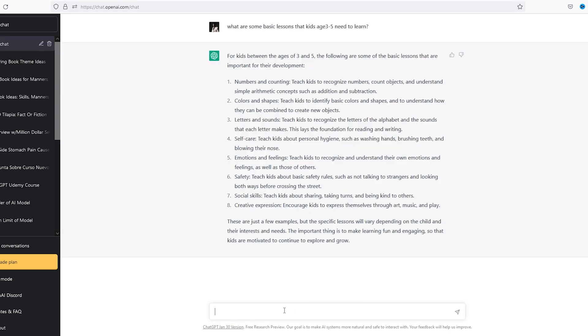Okay, I like idea number four, so I'm gonna ask ChatGPT to create a coloring book based around that.